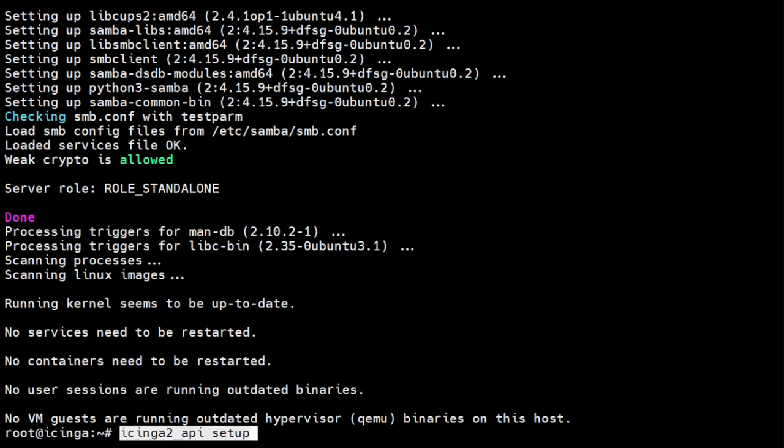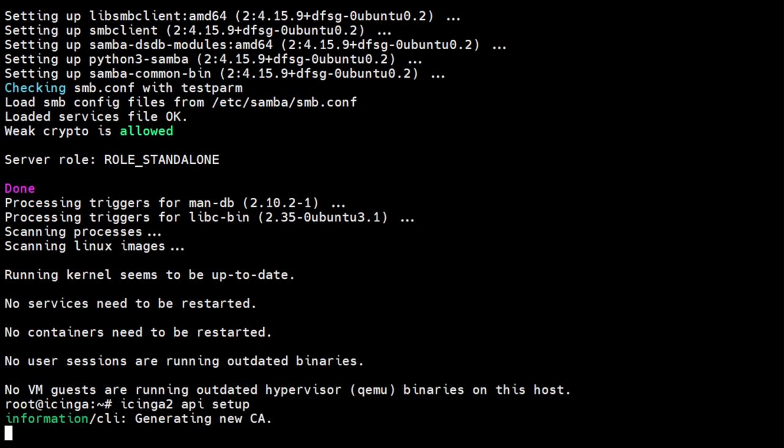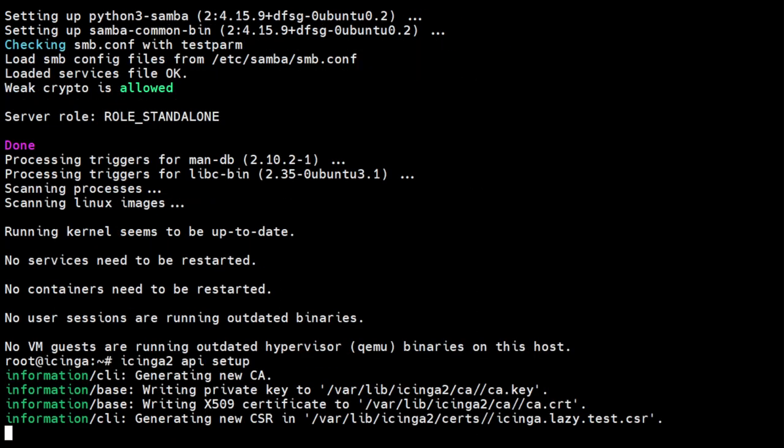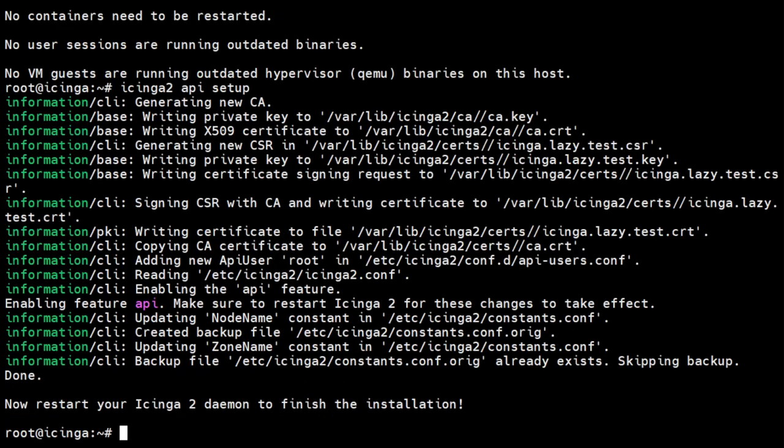Next, we set up Icinga API. Almost every Icinga 2 setup requires the Icinga 2 API. It enables cluster communication functionality for highly available and distributed setups.